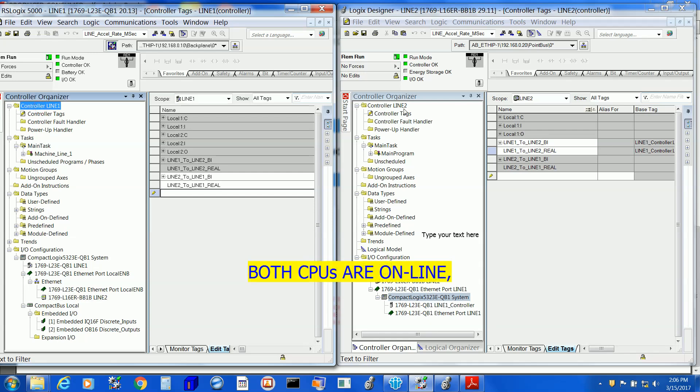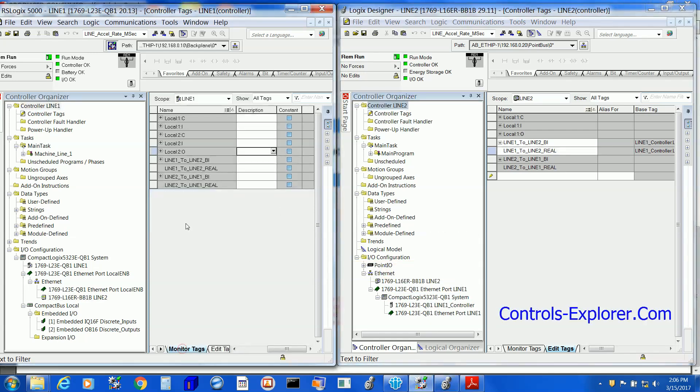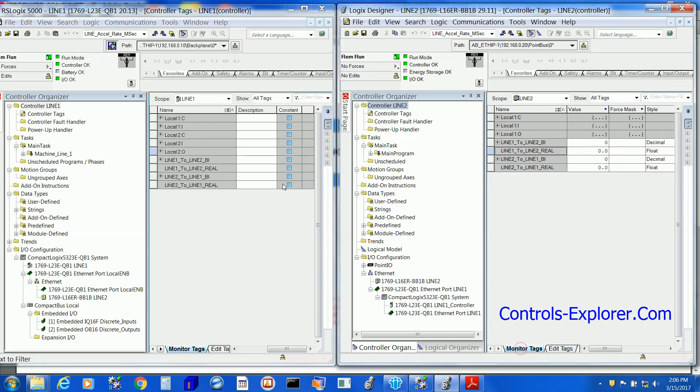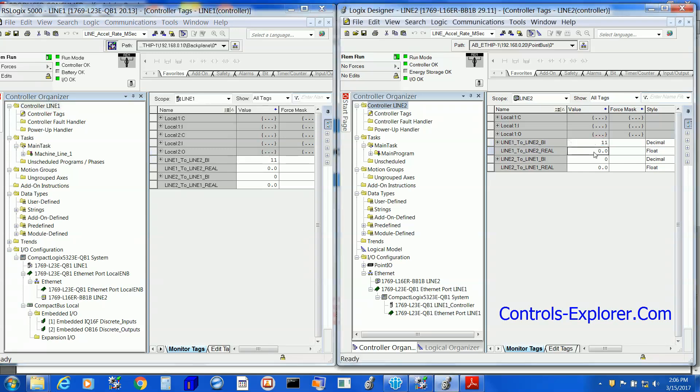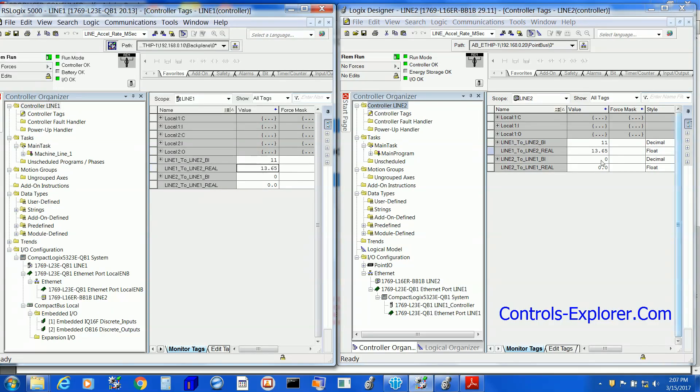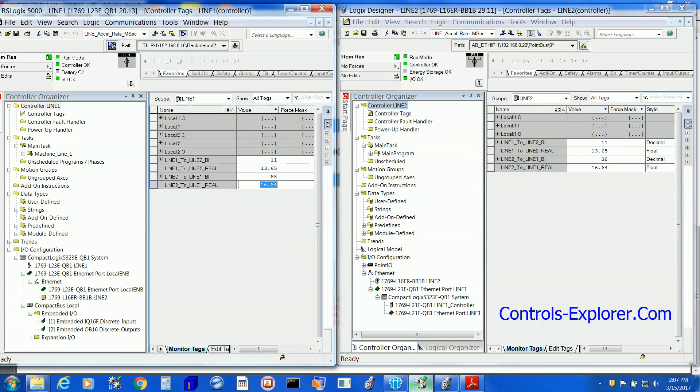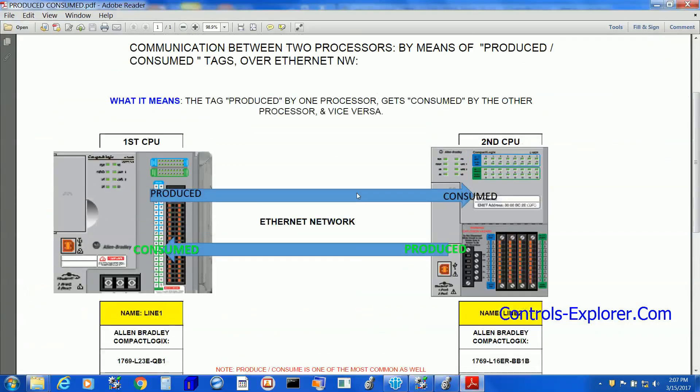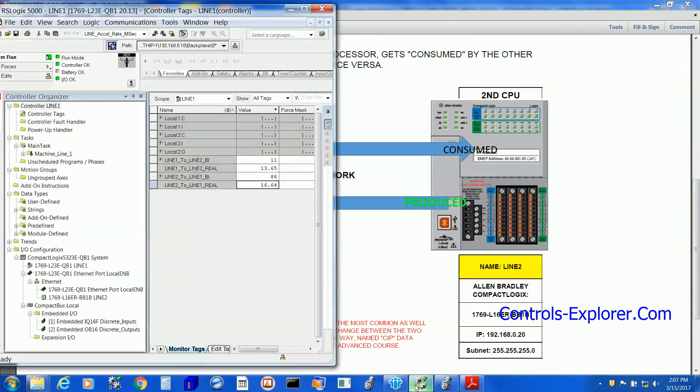Let's have a look into it. We open controller tags. This time, monitor tags, not edit. We have Line 1 to Line 2 binary, Line 1 to Line 2 real. And again, have a look into both the windows exactly the way we started at the very beginning of the project. Thanks for watching.